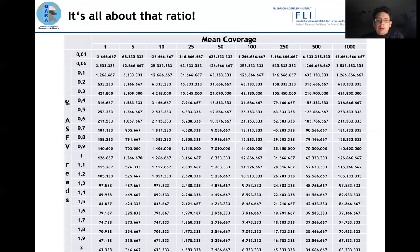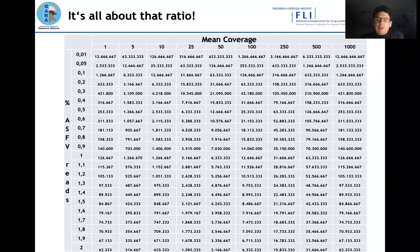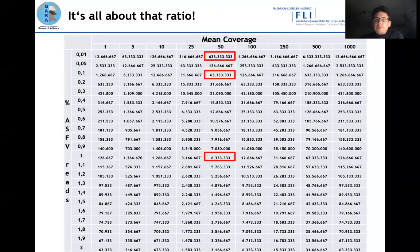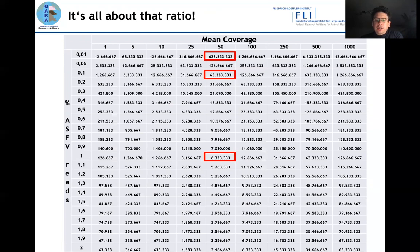Looking at the table: on the left are the percentages of ASF reads in a sample, and on the top is the coverage you want to achieve. For example, if you want a coverage of 50 with a viral percentage of 0.01 percent, you would have to produce 633 million reads. On the other hand, when you have a viral read percentage of 1 percent, you would only have to do 6 million reads per sample — or half that for paired-end reads.